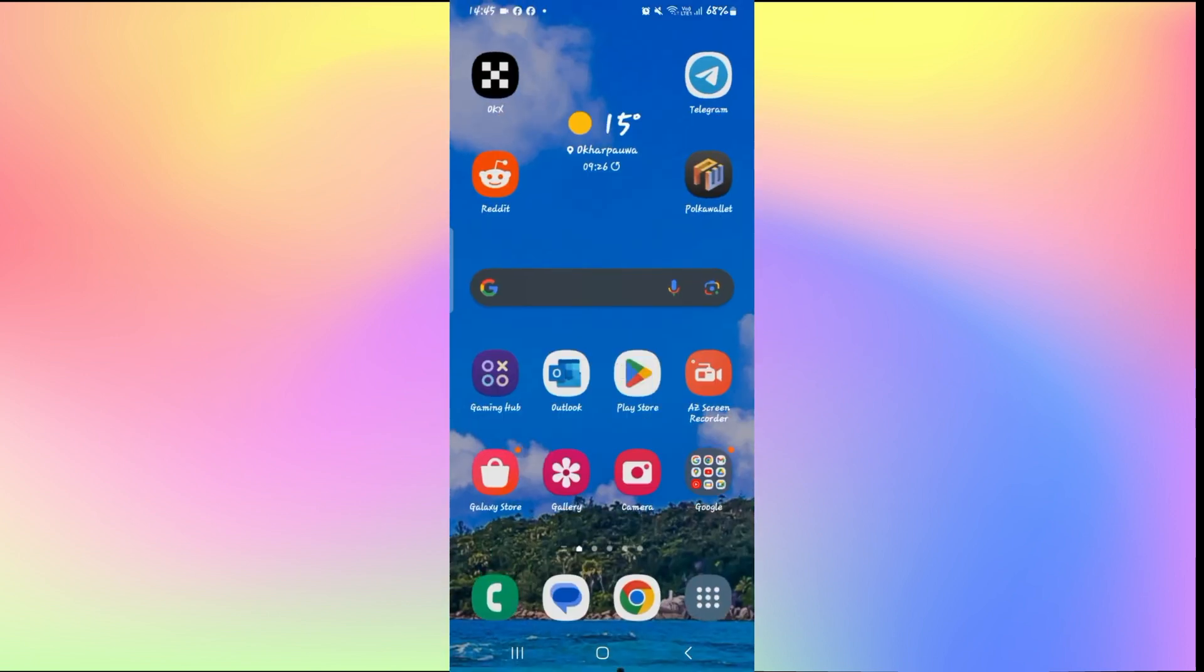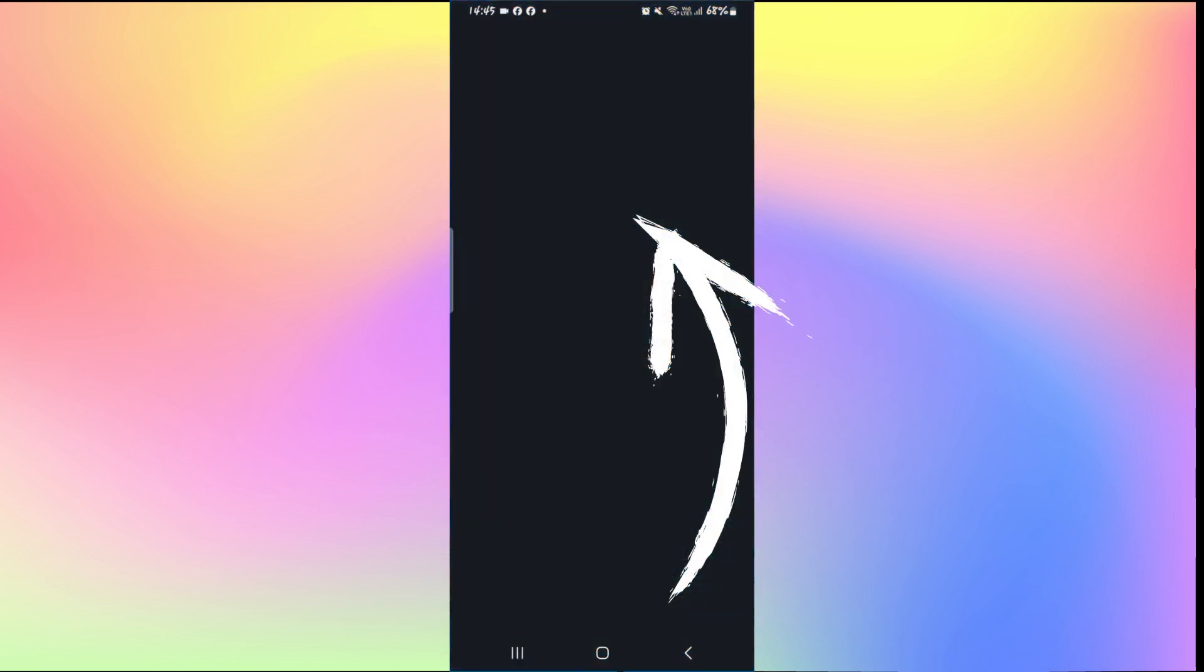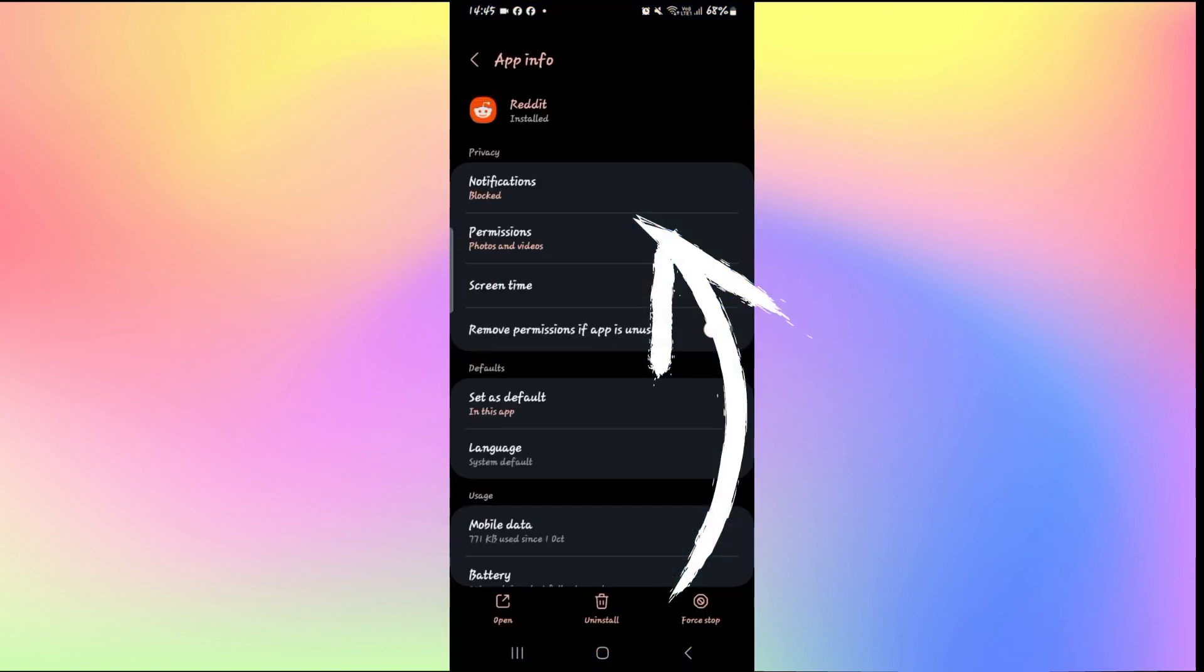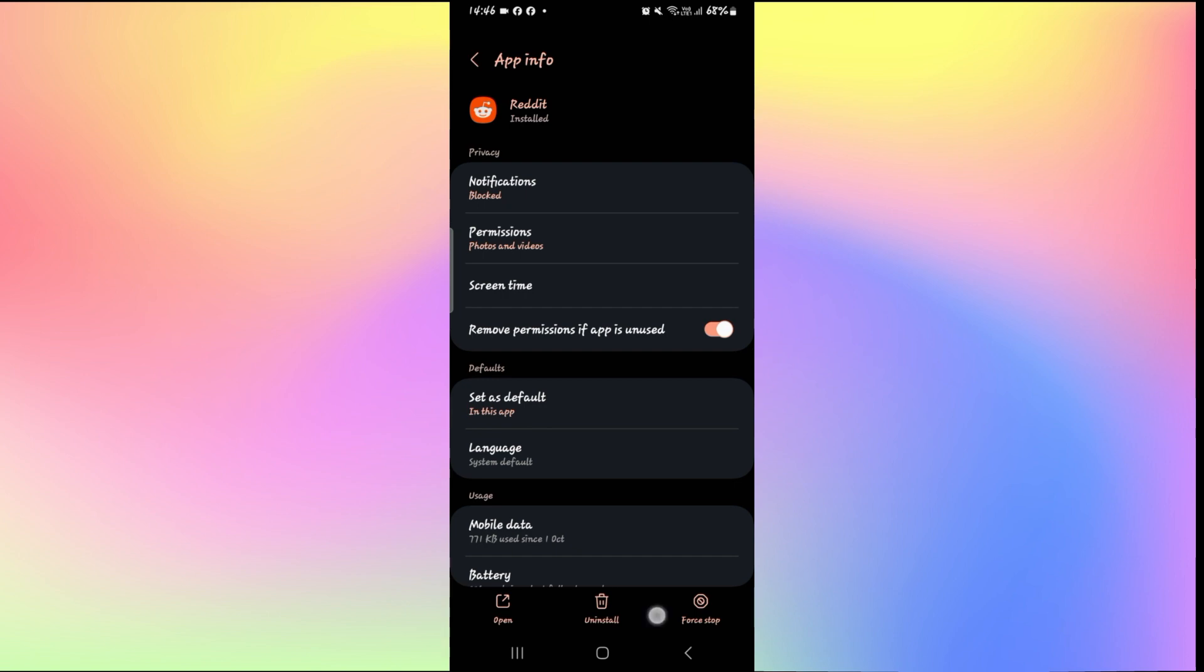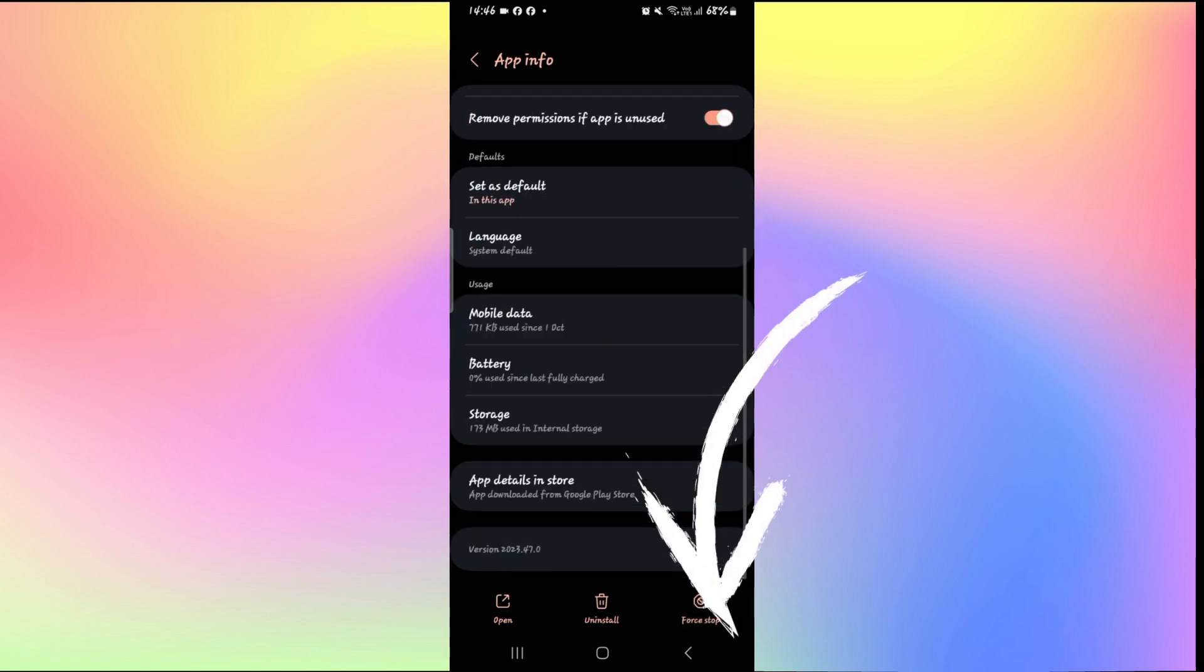If it still doesn't work, then long press on the Reddit application and tap on the info button. Now from the application info page, tap on force stop at the bottom right corner to stop the app.